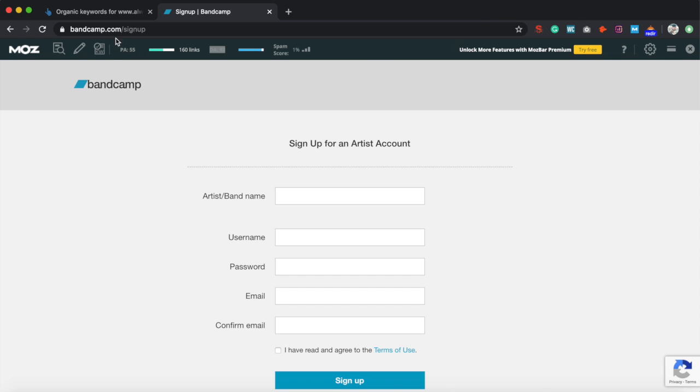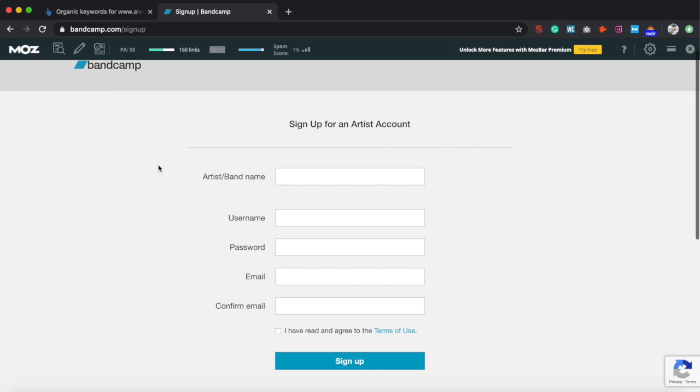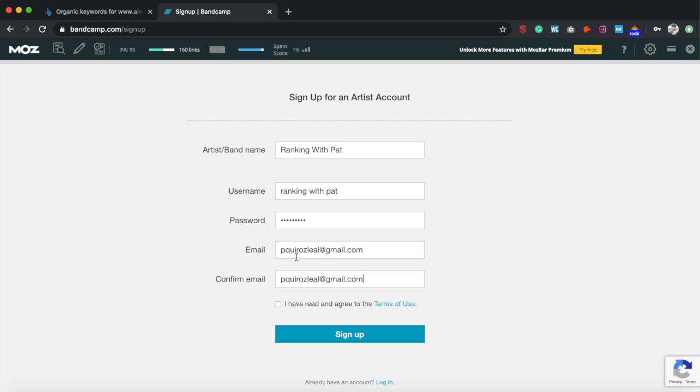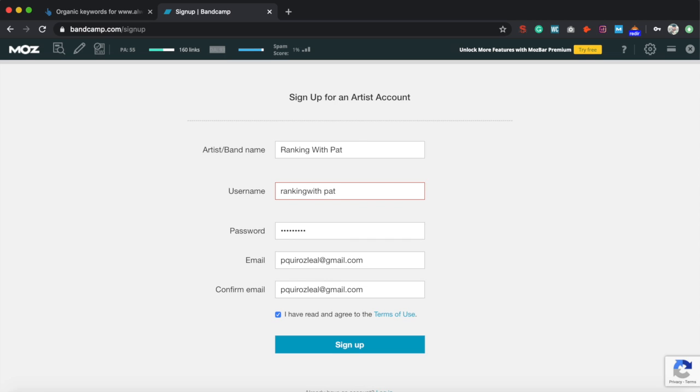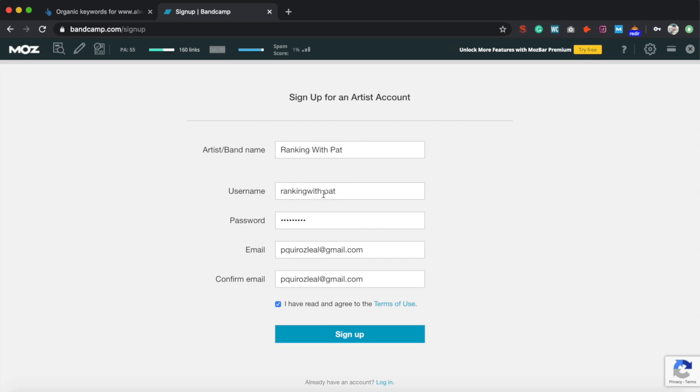First of all, you're going to want to go to bandcamp.com/signup. Then you're going to sign up for an artist account. Let's go ahead and fill up this information. Put in your info, just make sure you click read and agree to the terms of use, and sign up. The username can't contain spaces, so let me delete that and sign up.